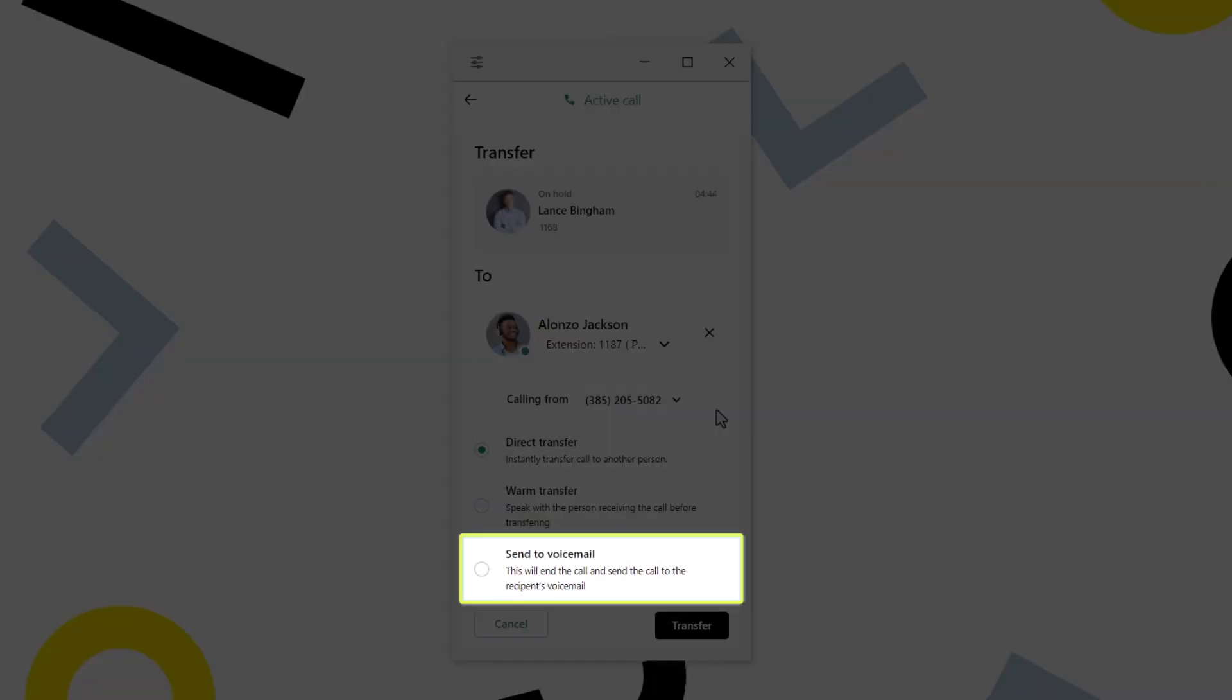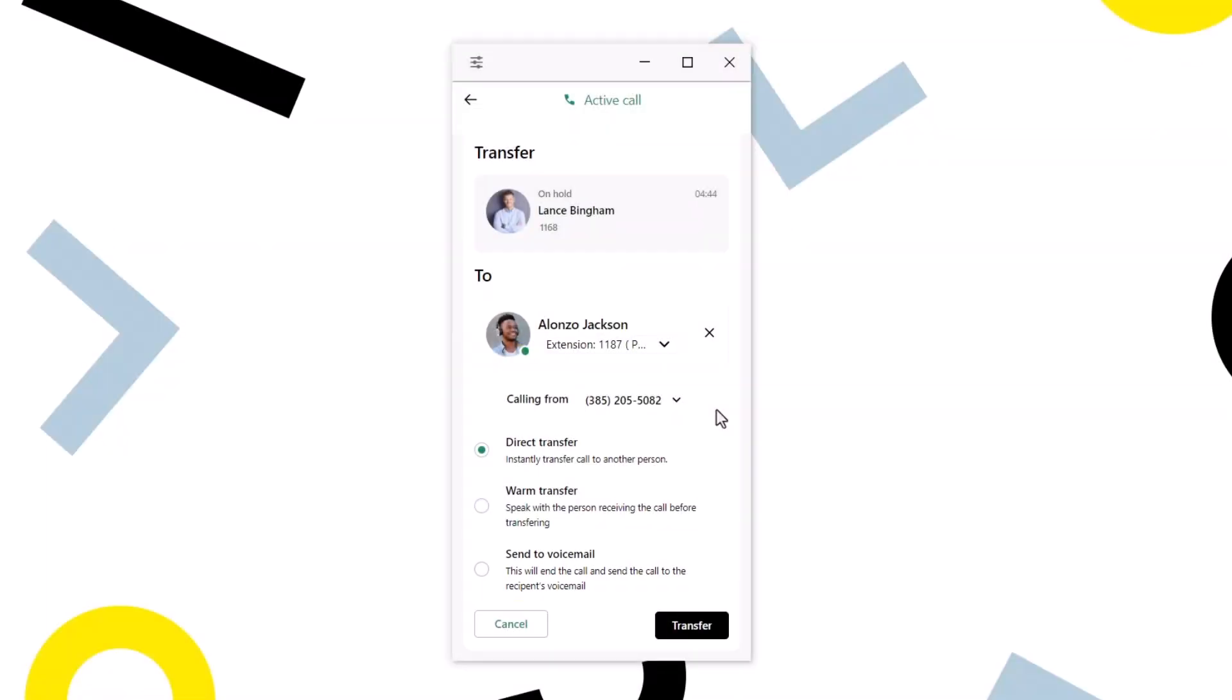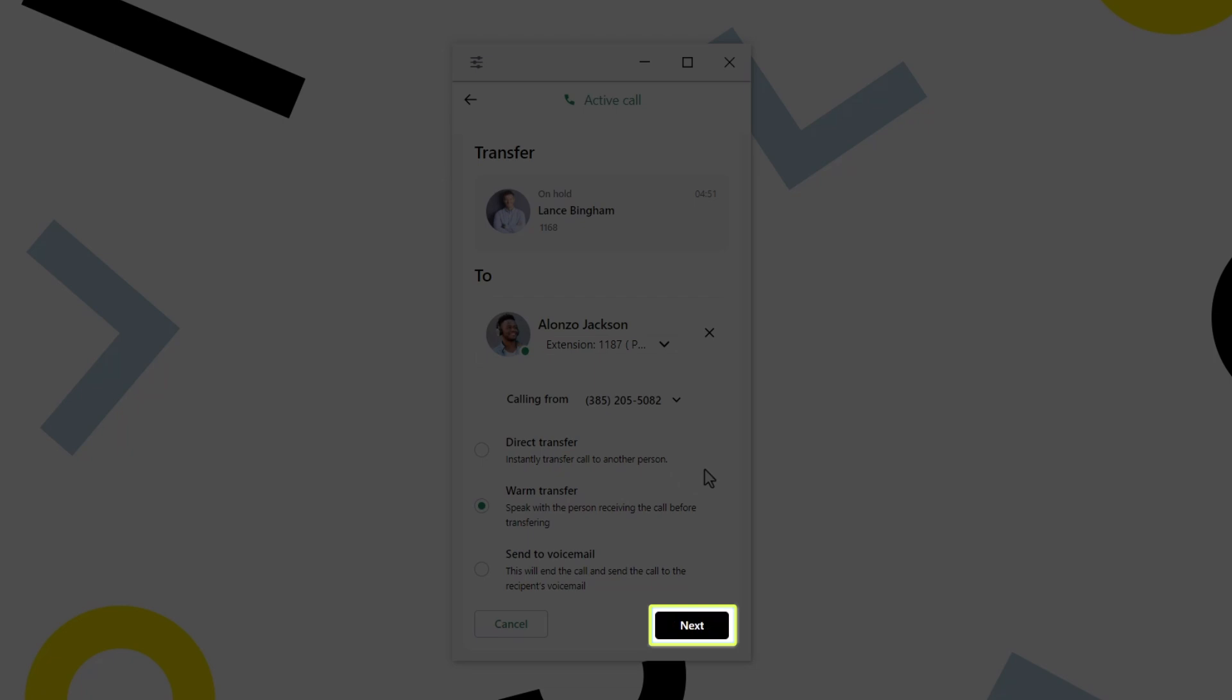Finally, as the option says, you can transfer a call to a person's voicemail. I'm going to select Warm Transfer. With whatever option you select, click this button to proceed. It will say either Next or Transfer.